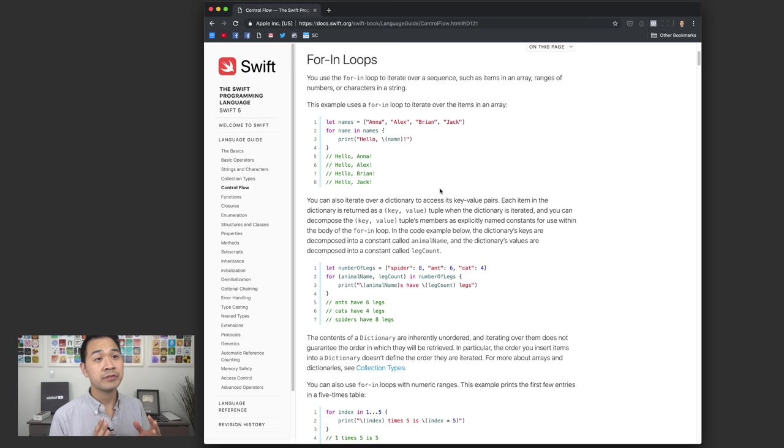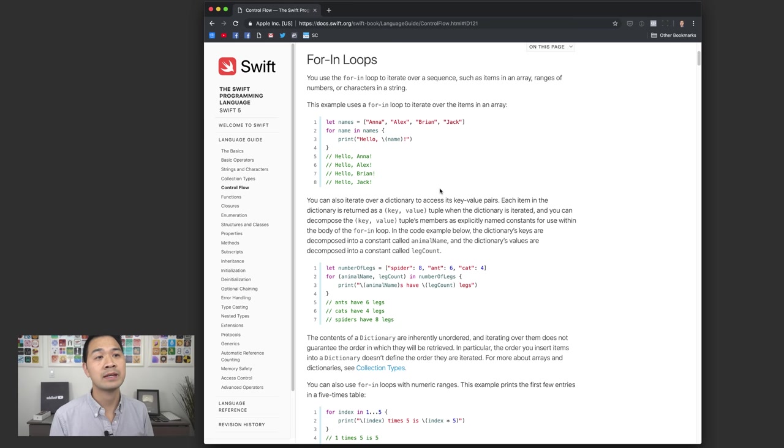Hello and welcome to lesson five of my Swift tutorial for beginners video series. In the last two lessons, you learned how to write code that can be executed based on some conditions. Now let me introduce you to something called loops. Loops allow you to repeat a block of code multiple times. And while this might sound a little bit boring and repetitive, it's actually quite useful.